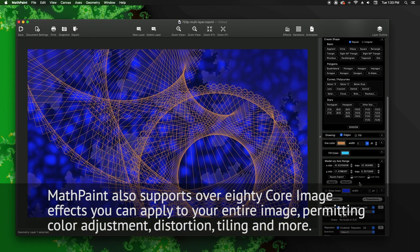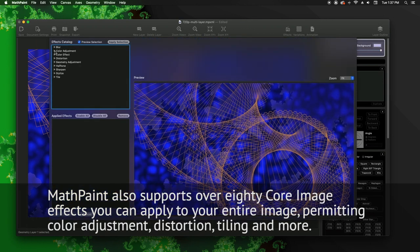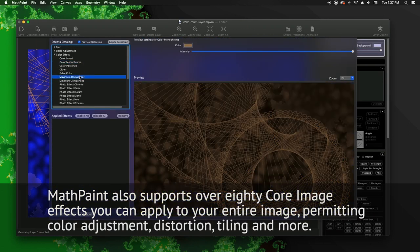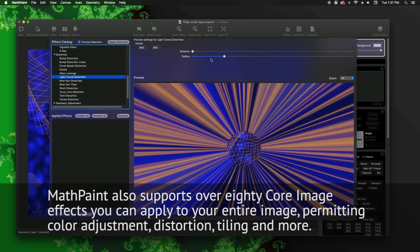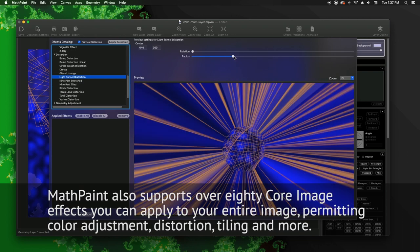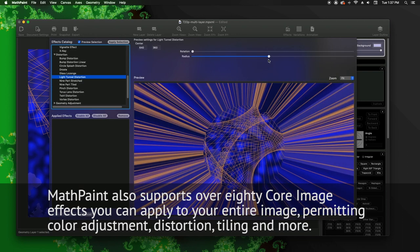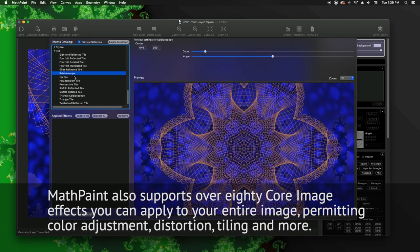MathPaint also supports over 80 core image effects you can apply to your entire image, permitting color adjustment, distortion, tiling, and more.